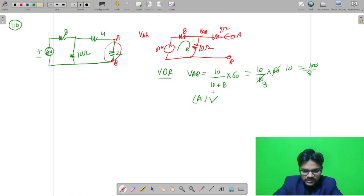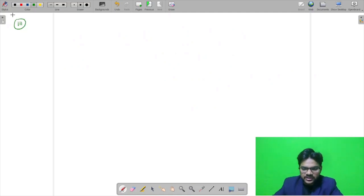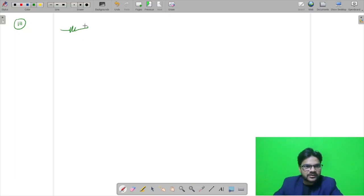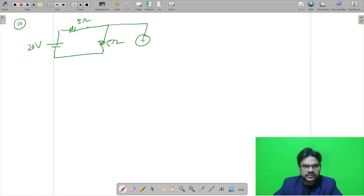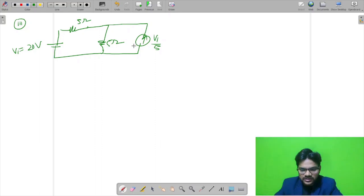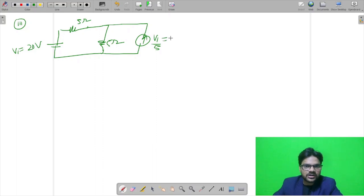Next is question number 111, again from network. The question asks whether the dependent current source shown in the figure is delivering or absorbing power. The circuit has a 5 ohm resistor, another 5 ohm, an independent voltage source of 20 volt, and a voltage-dependent current source of V1/5, where V1 equals 20. The current from this source is 20/5 = 4 amperes.